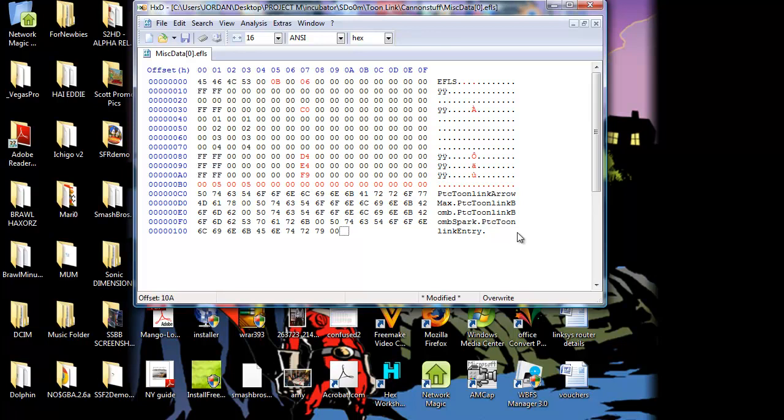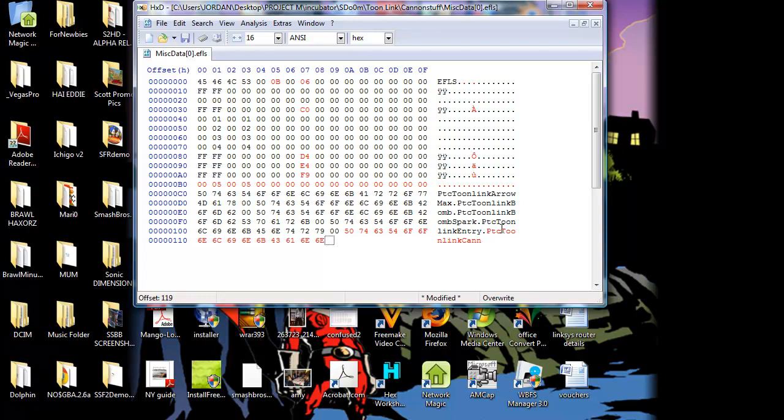Well, that is where we type in the name of our graphic. So, since it's a canon, let's call it PTC Toon Link Canon. That's a fitting name. And end it with a 00 here to give it the full stop. If you just type the full stop in, it comes out as 2E. So you don't want that. You want it as 00, because that allows for the breaks.